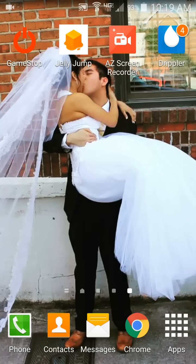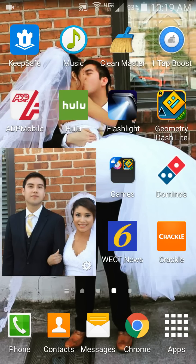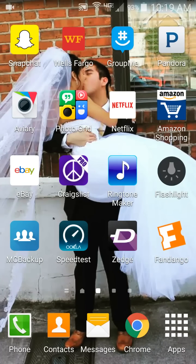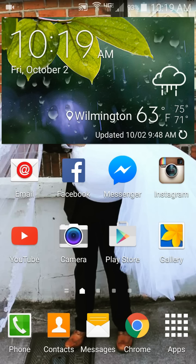Hi guys, welcome to another video. Today I'm going to show you a persisting problem that's happening with YouTube, especially the YouTube app on your phone. This mainly affects some phones — I've seen it with the Kyocera brand: the Kyocera Hydro, Icon, and Vibe. If you're watching this video because it's happening to your phone, I'm going to show you how to fix it. I just literally figured it out, thanks to a customer who came in with the same problem.